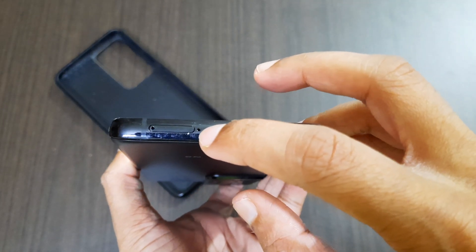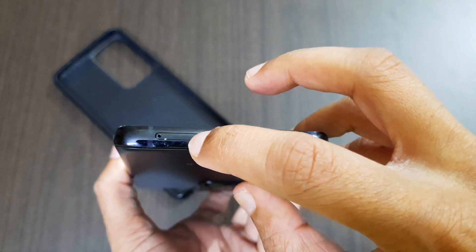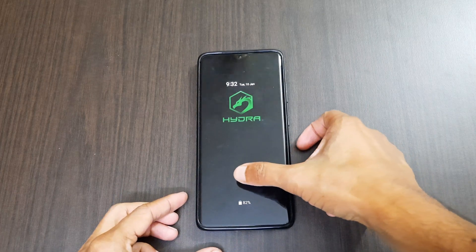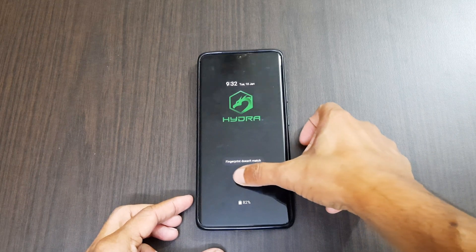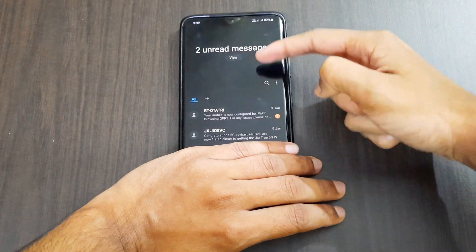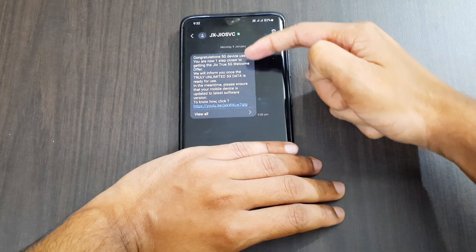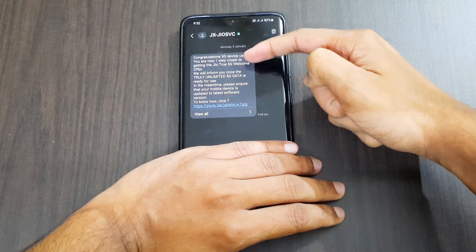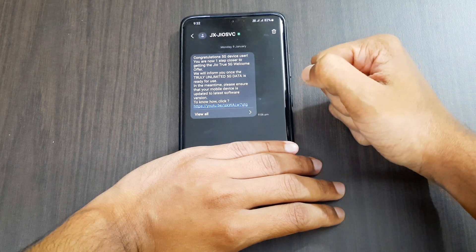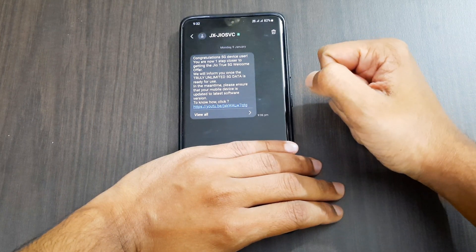To get Jio 5G, first you need a 5G device. Here I have the S21 Ultra which supports 5G. I am showing the SIM ejector tray because some phones require the Jio SIM to be placed on SIM 1 to get actual 5G. After some time you will get a message saying congratulations 5G device user, which confirms that you can use 5G.